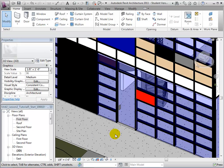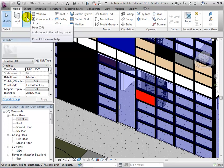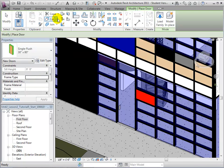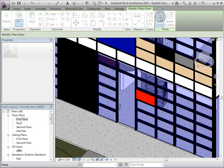If the desired door is not available in the type selector, we can load it into our project by opening the door tool and then selecting Load Family. Let's open the folder named Doors.